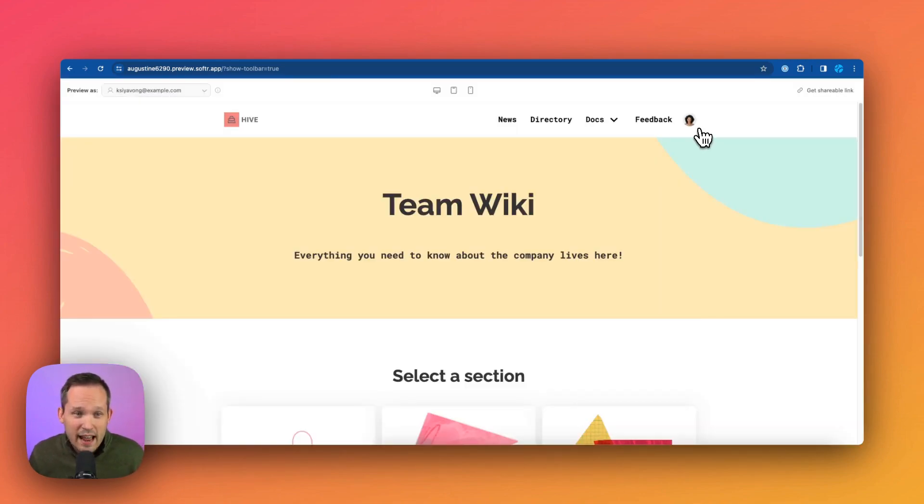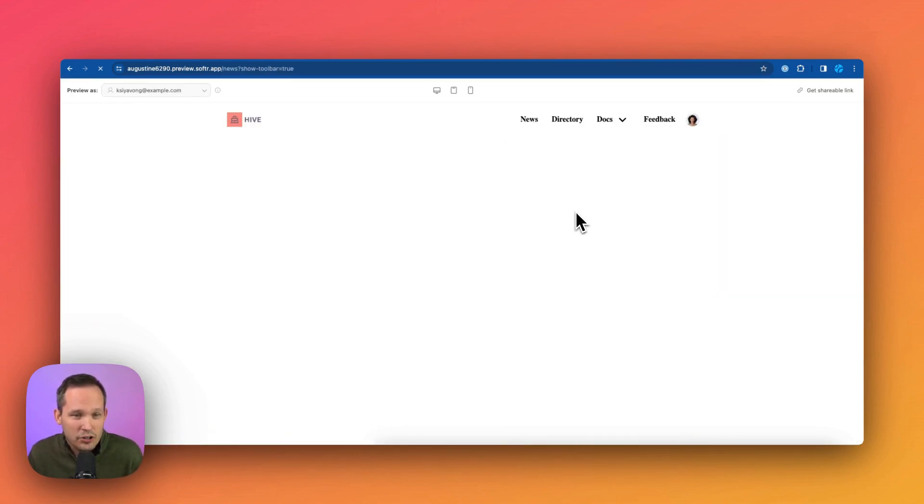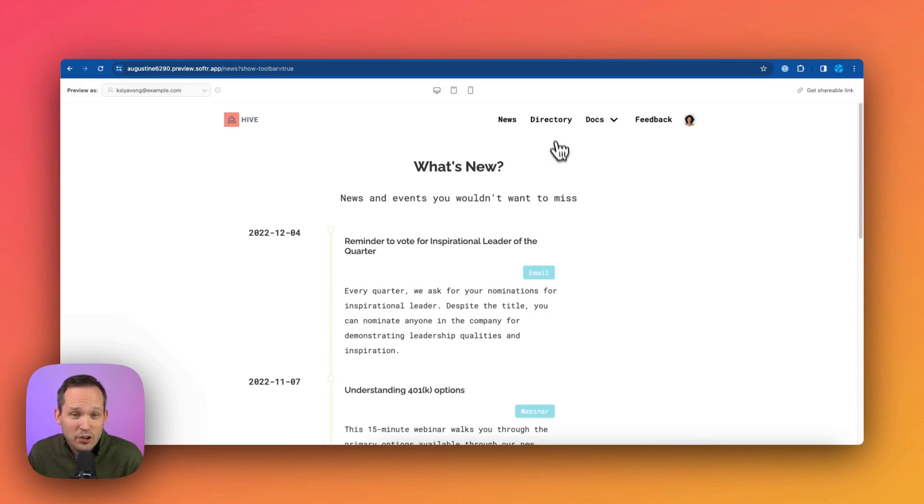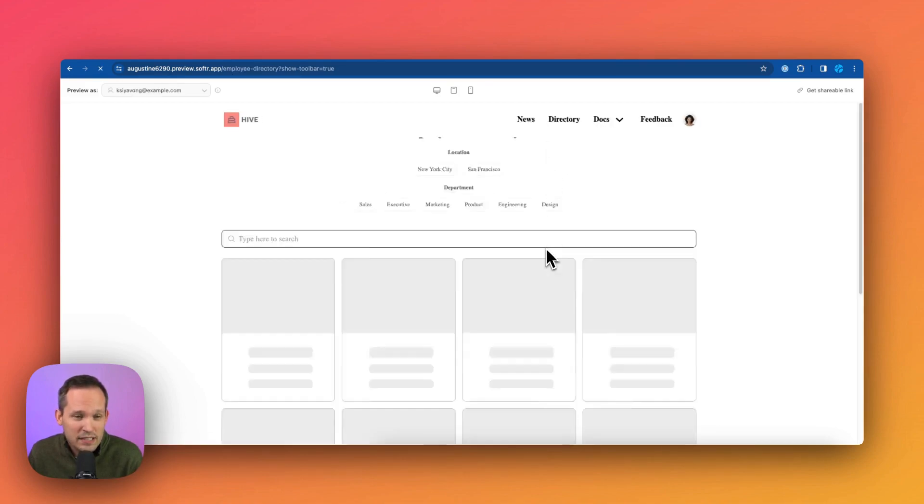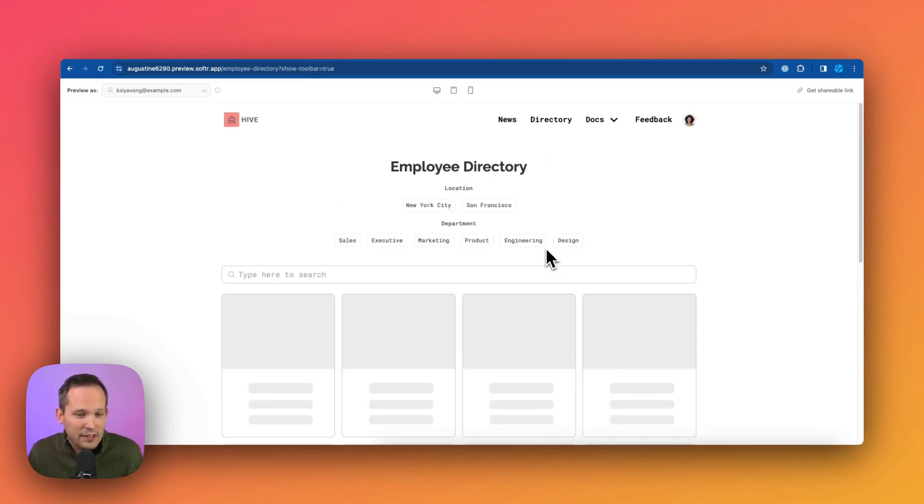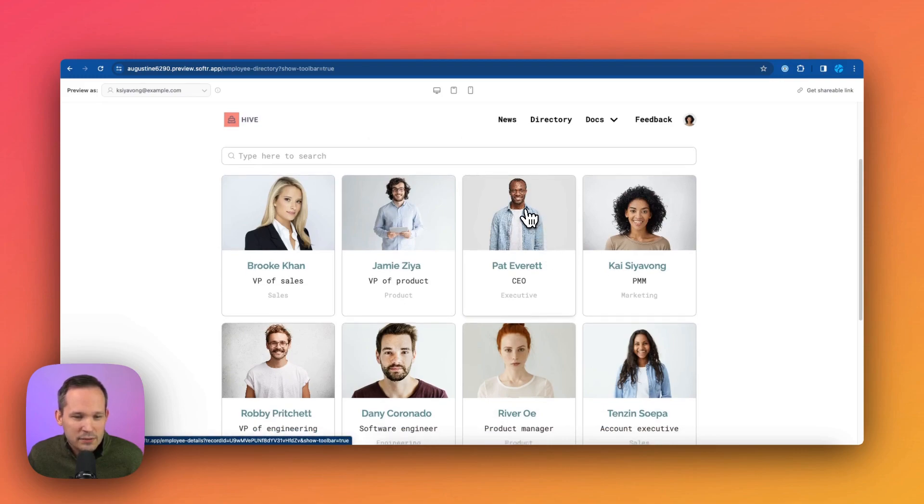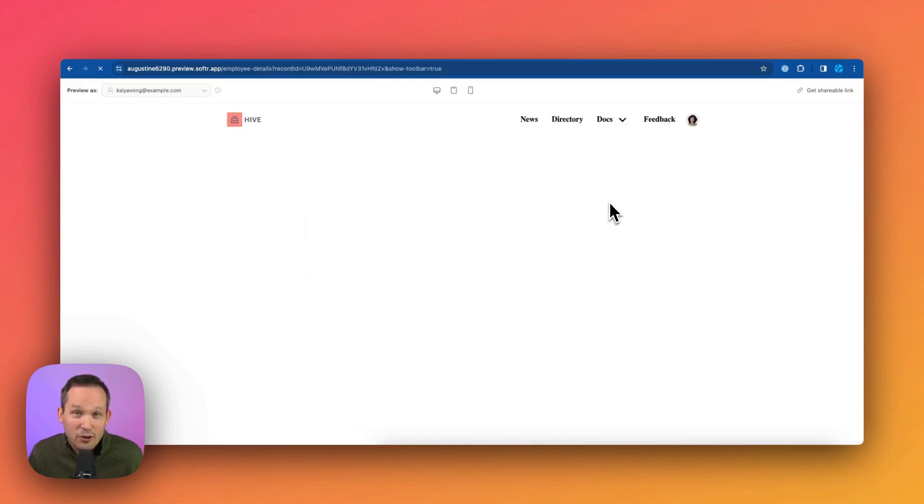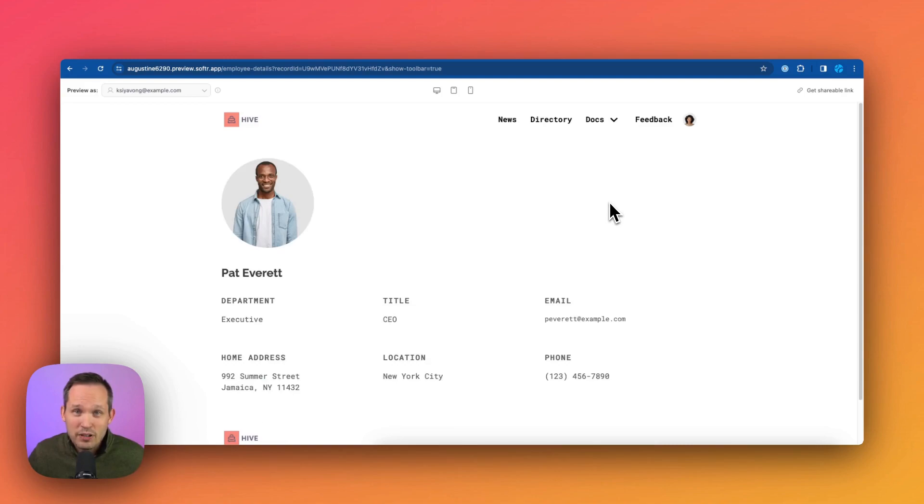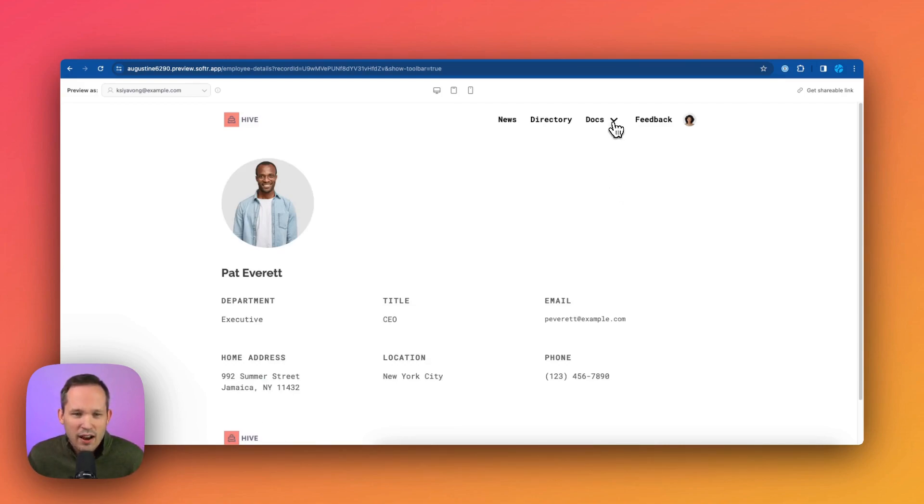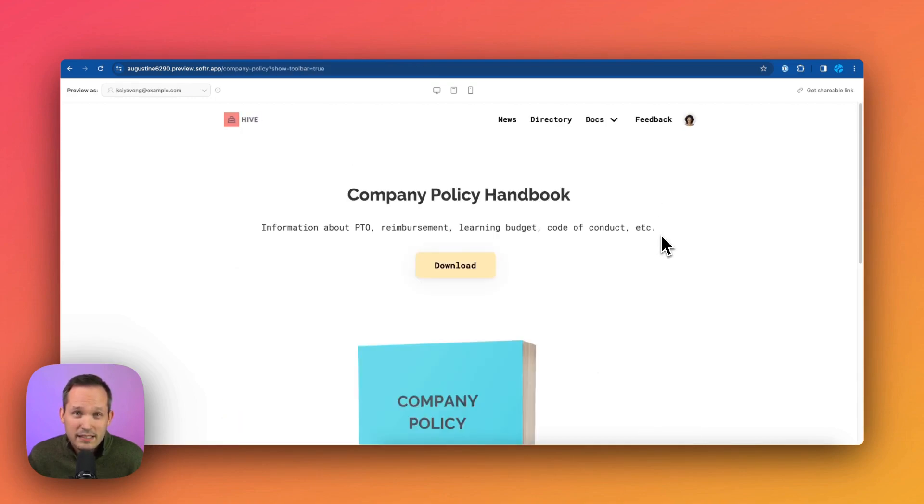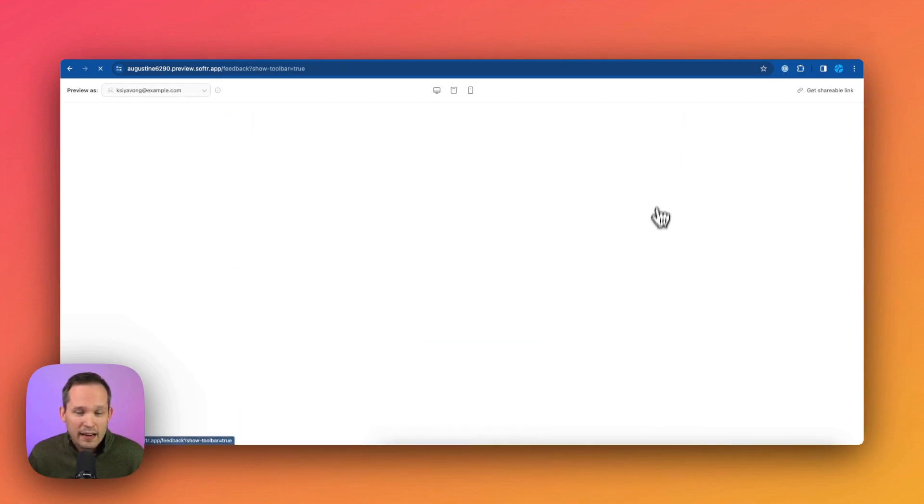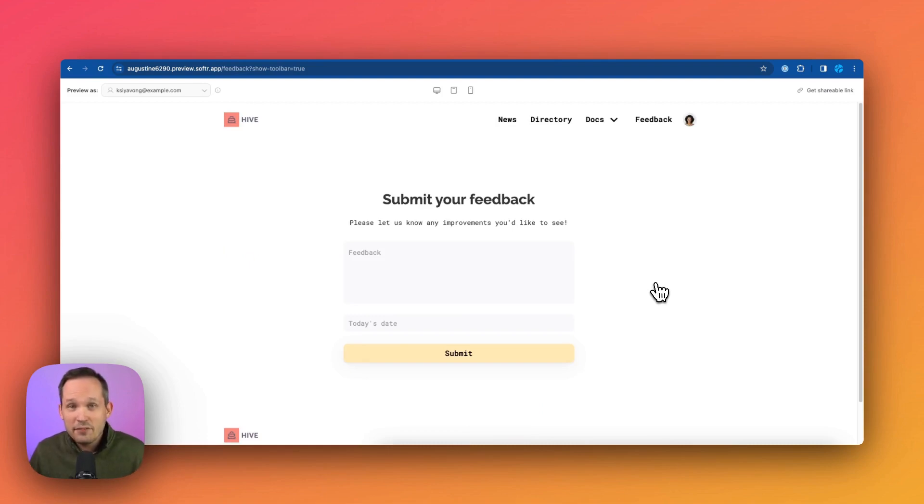So right now I'm logged in as Kai and I should be able to see most of the information in our intranet. So I can click on our news and we could go into our directory to be able to see our different teammates. Maybe I want to drill down and see some information about our CEO. So I can actually click from that grid of records into this individual record. We've got some docs up at the top if we want to refresh ourselves on our company policy.